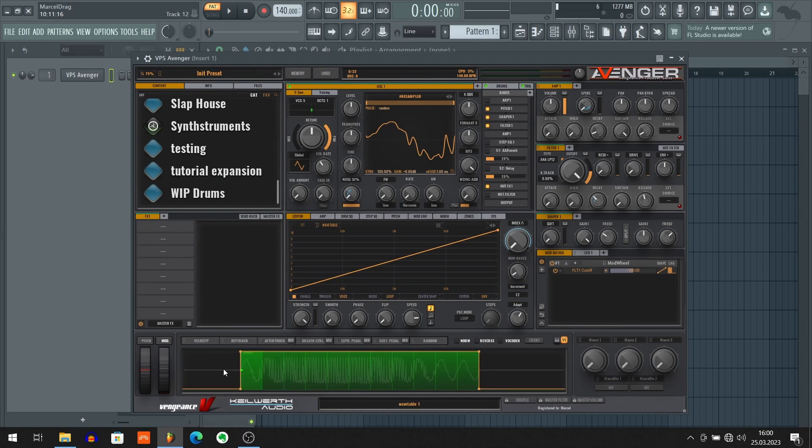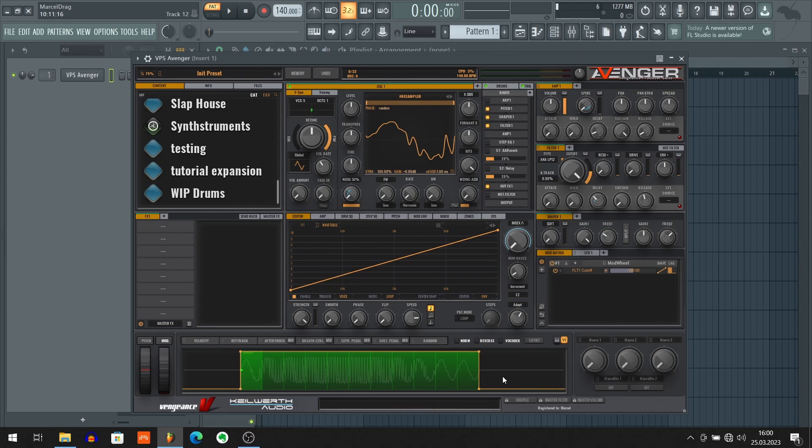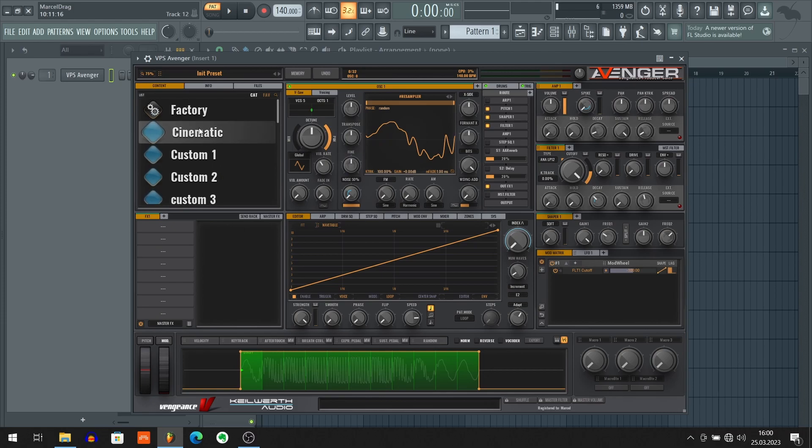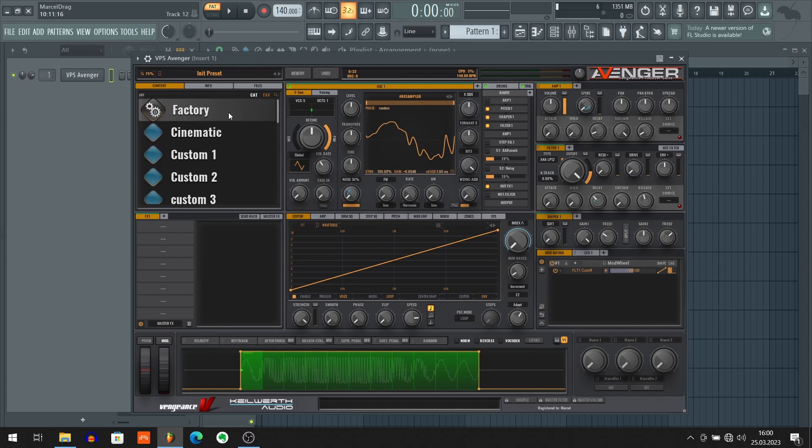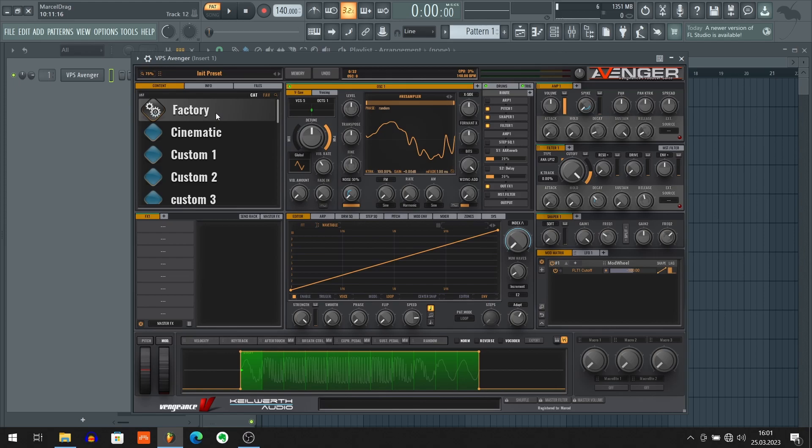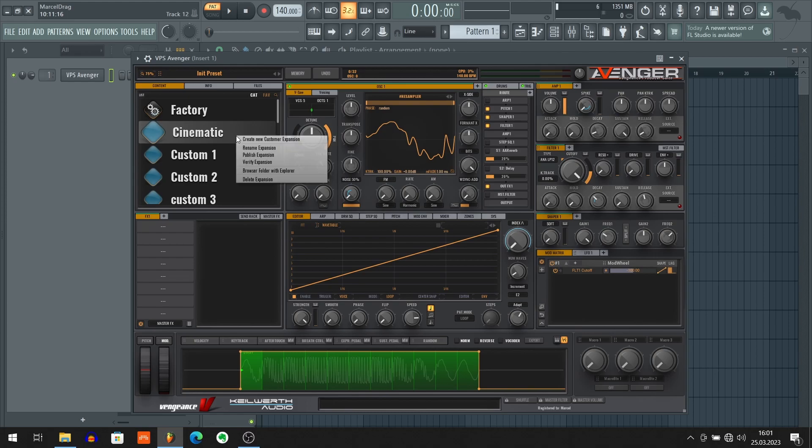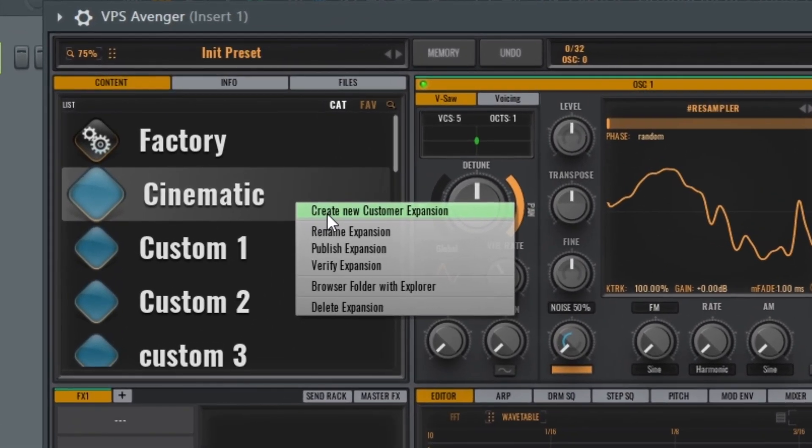Right, so now that we trimmed the silence, we chose the right root note, we also got rid of the buzzing. Now our wavetable is pretty much ready to export. In order to export or save our wavetable we need to use something that is called Avenger expansion. By default you should have this factory expansion. But I think that would be really silly to save our wavetable here in this factory expansion. That's why we're gonna create a new expansion.